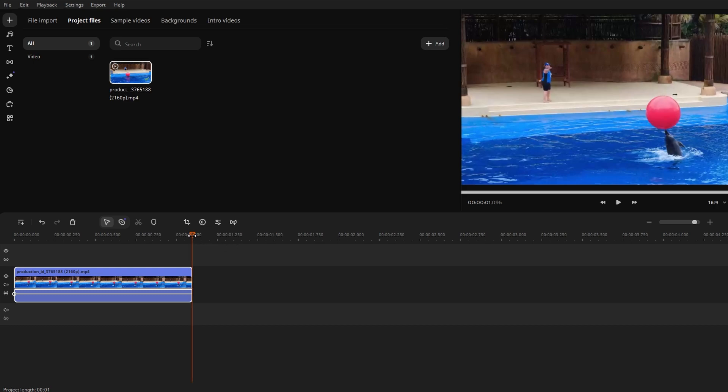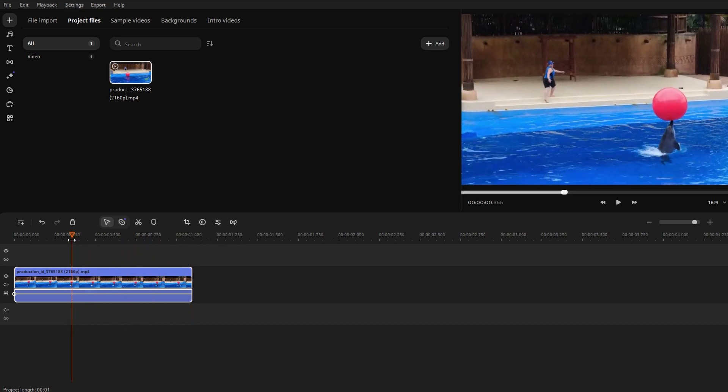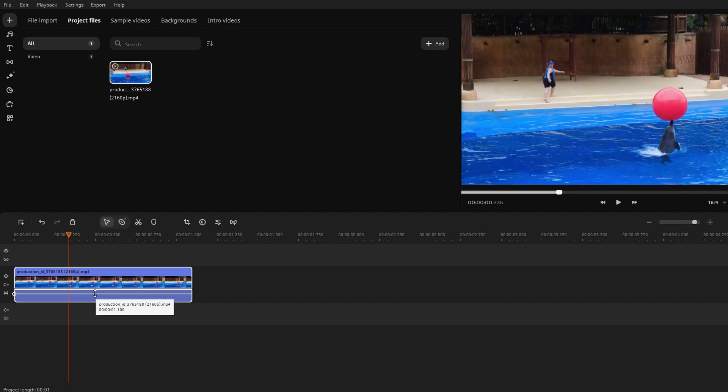Drag a video clip from your media bin to the video track on the timeline. This clip is only a placeholder and won't be used in the final loop.